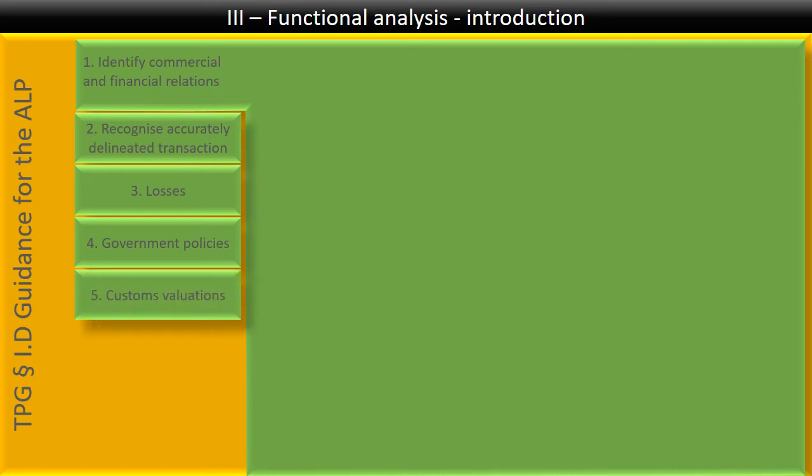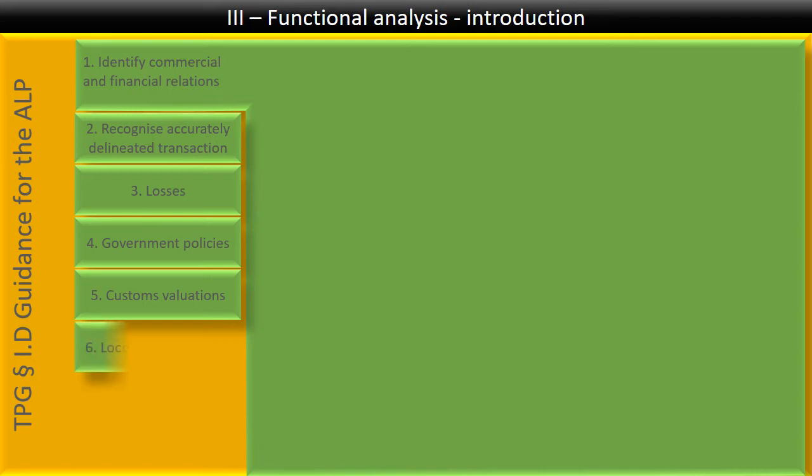Customs valuations. Customs typically have their own rules for pricing transactions. The guidelines say they may be different, but they could still be useful. Therefore, it might be interesting to look at them. For transfer pricing purposes, you want a price that is as high as possible because you're selling into a high-tax country. However, for customs purposes, you might be interested in having a price as low as possible because you're trying to avoid the customs duties. So, the guidelines also suggest that at a government level, customs officers and transfer pricing officers exchange information with each other about transactions.